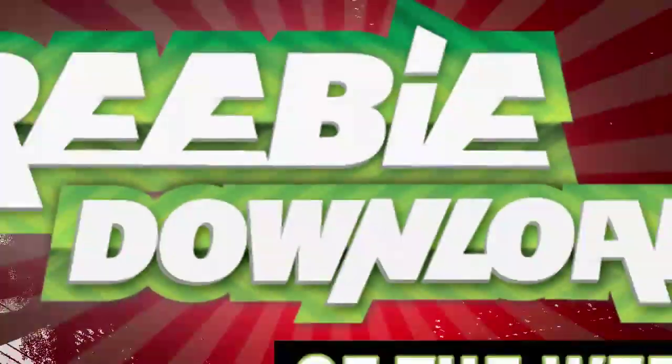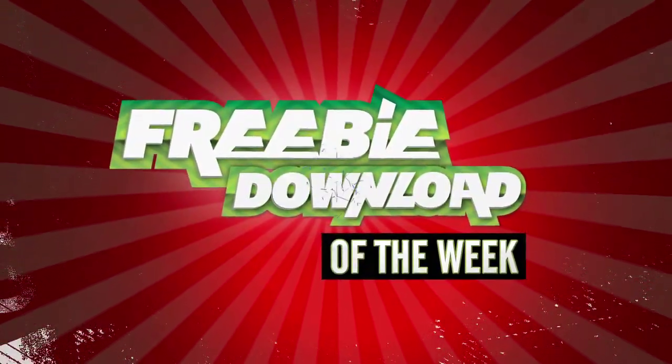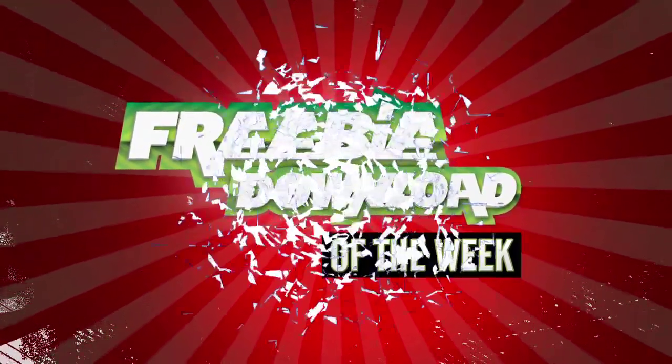Welcome to this week's Freebie Download Pick. A free program that we find useful, fun, or incredibly interesting.